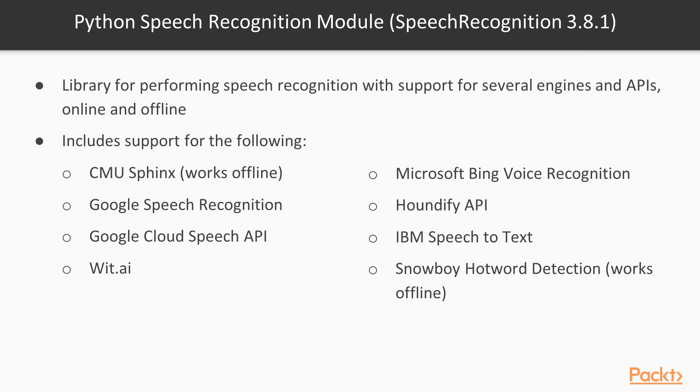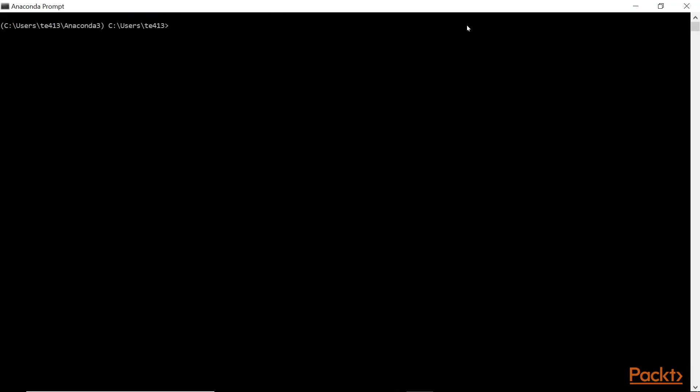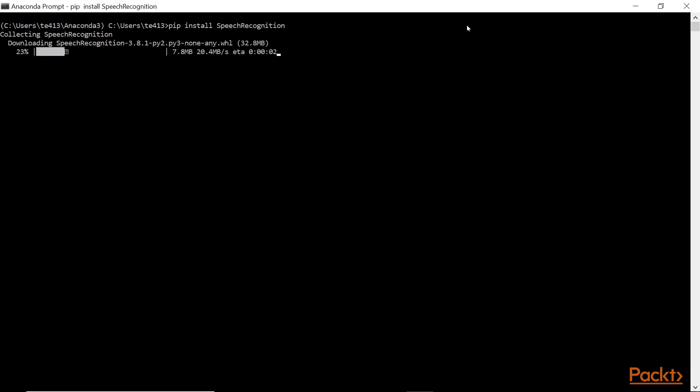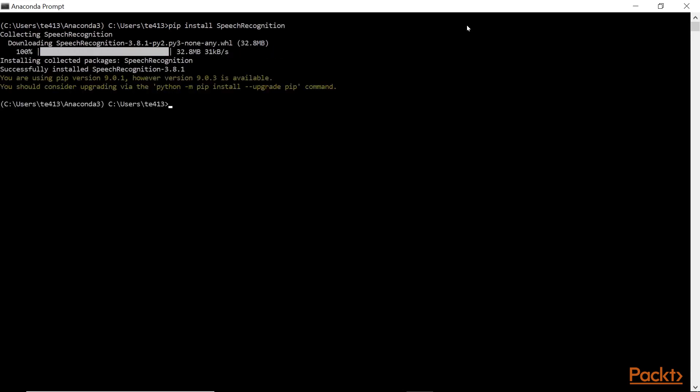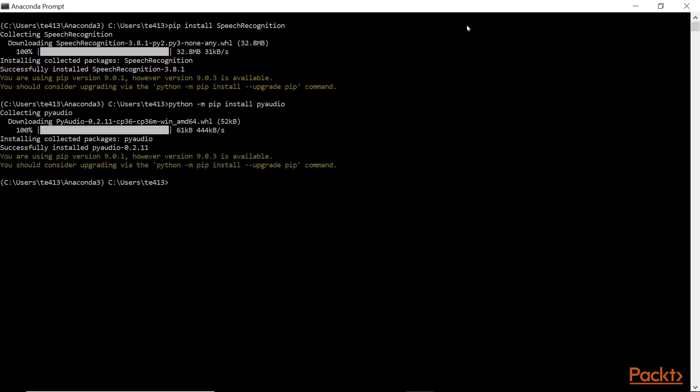For this exercise, you'll need a microphone and we'll also need to install a couple packages. We'll install the speech recognition and PyAudio packages using pip install by typing the following. We'll go ahead and launch the Anaconda prompt. And we'll type pip install speech recognition and press enter. And once we've finished installing that, we'll go ahead and install PyAudio by typing python -m pip install PyAudio.